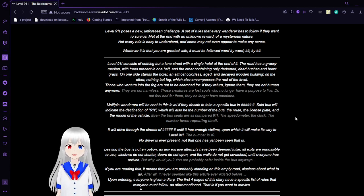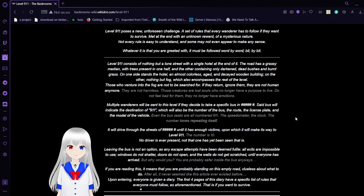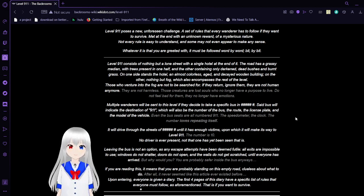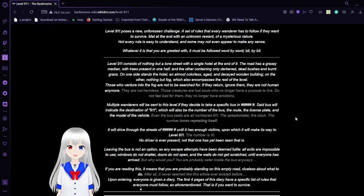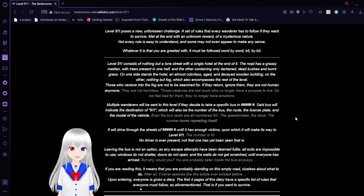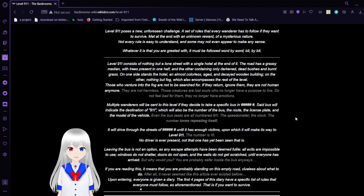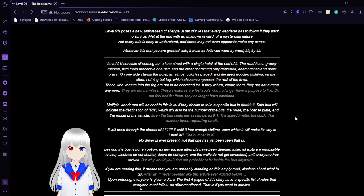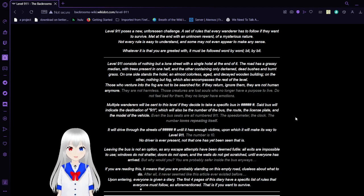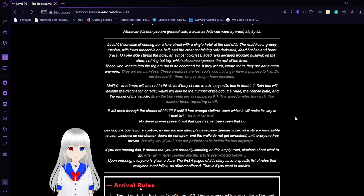Level 911 poses a new unforeseen challenge. A set of rules that every wanderer has to follow if they want to survive, met at the end with an unknown reward of a mysterious nature. Not every rule is easy to understand and some may not even appear to make any sense. Wherever it is that you are greeted with, it must be followed word by word, bit by bit.